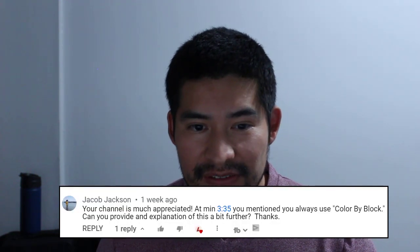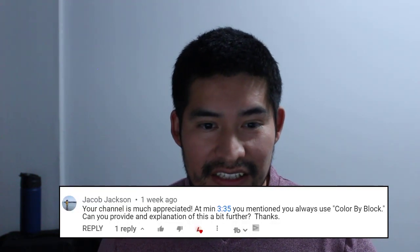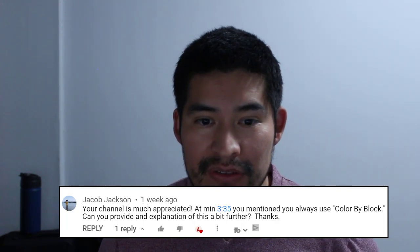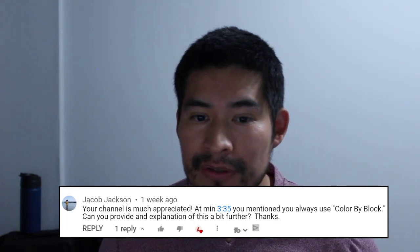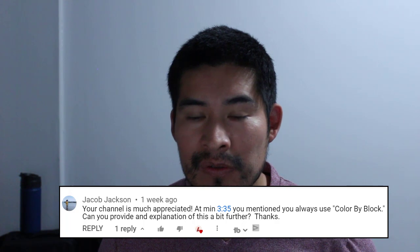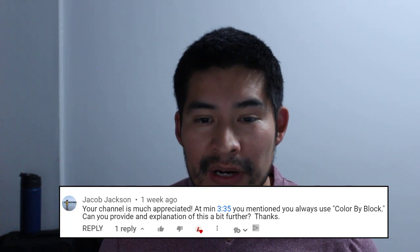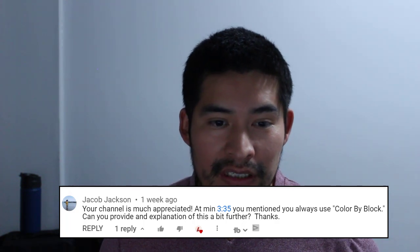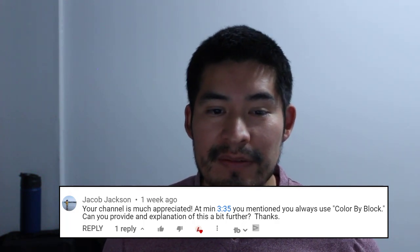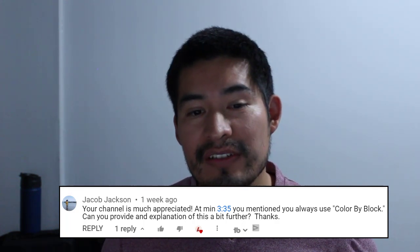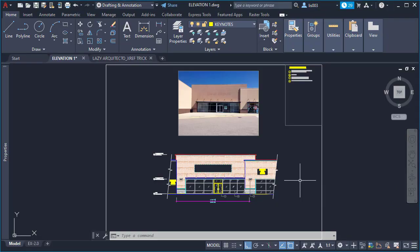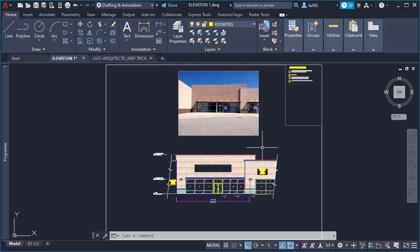So your first AutoCAD question comes from Jacob Jackson, and he says: Hey, you mentioned in one of your videos that you always use color by block. Can you provide an explanation of this? Yes, of course Jacob. So let me explain you why I like to use always, or I like to set color by block on any of my blocks.